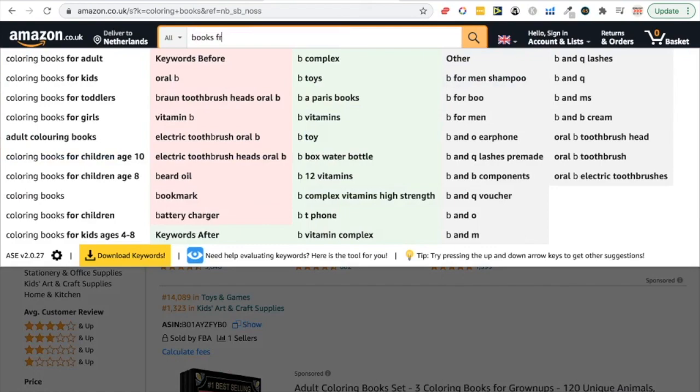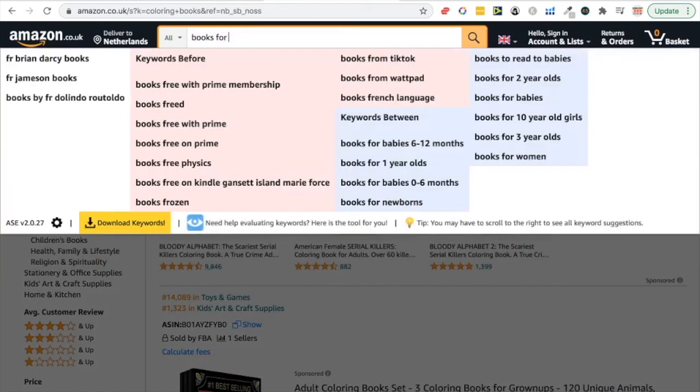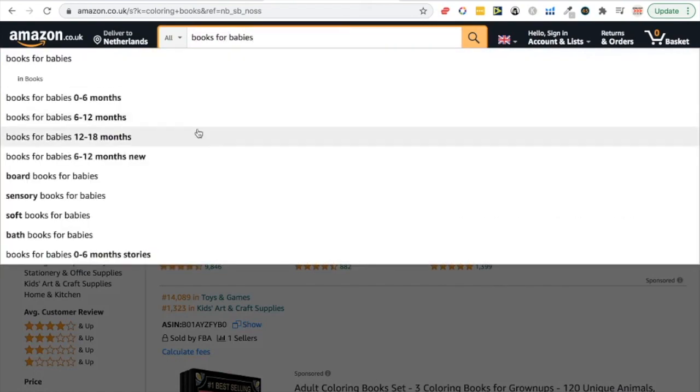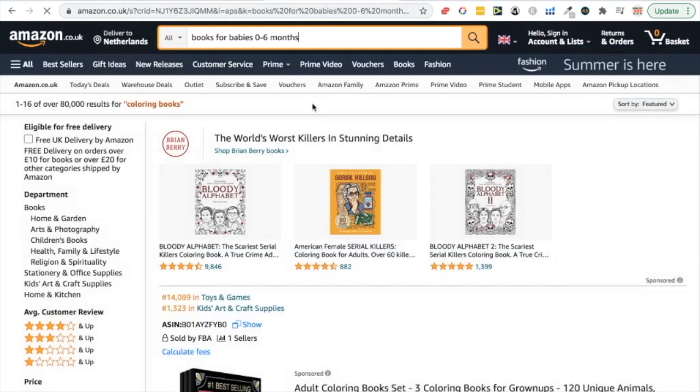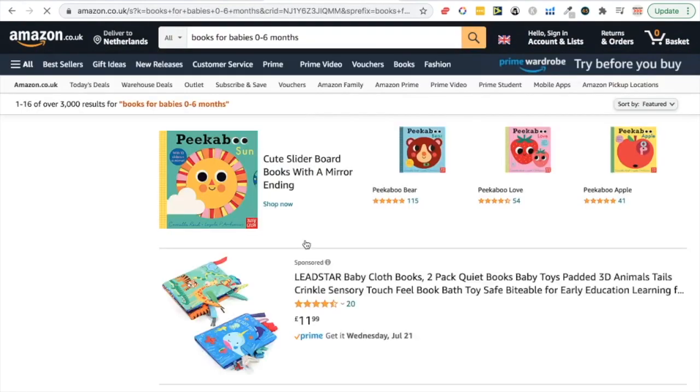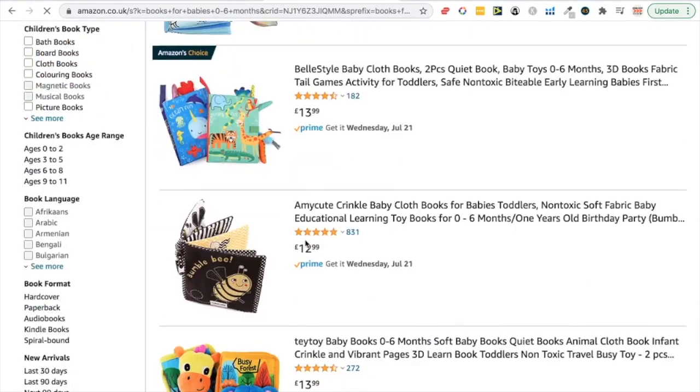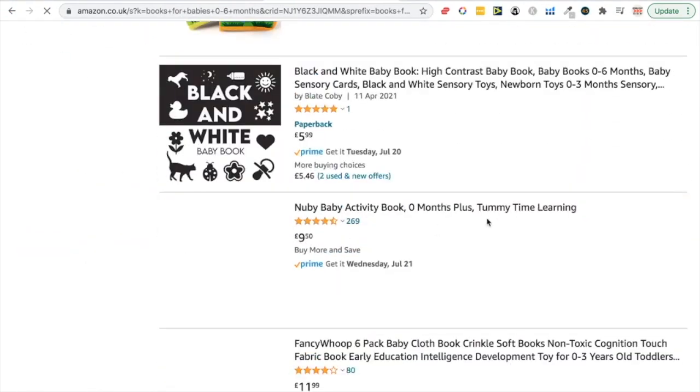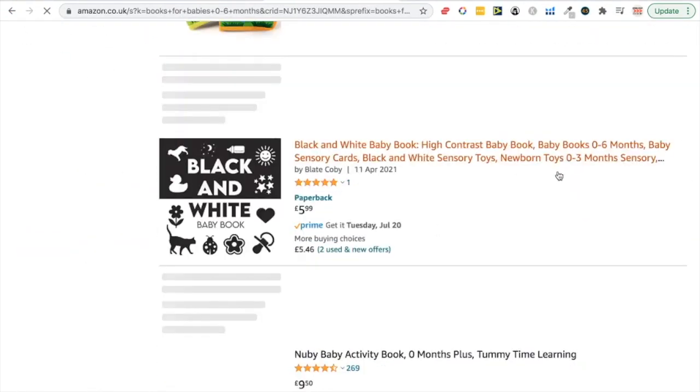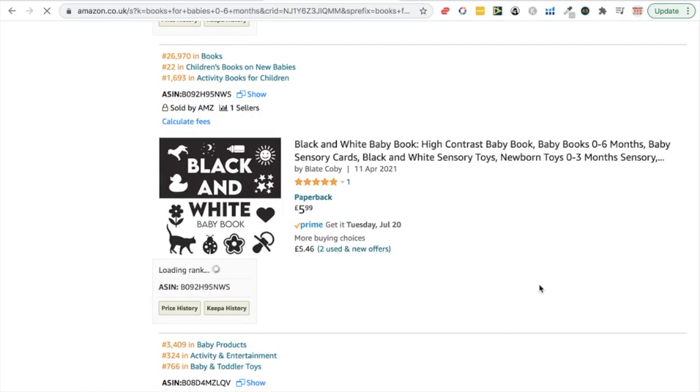Books for babies zero to six months. Let me search this for you. I'm going to show you a book idea that you can do. So here you go. Here is an idea for you. It's like a black and white baby book because maybe babies when they're this young they can't really understand the colors.